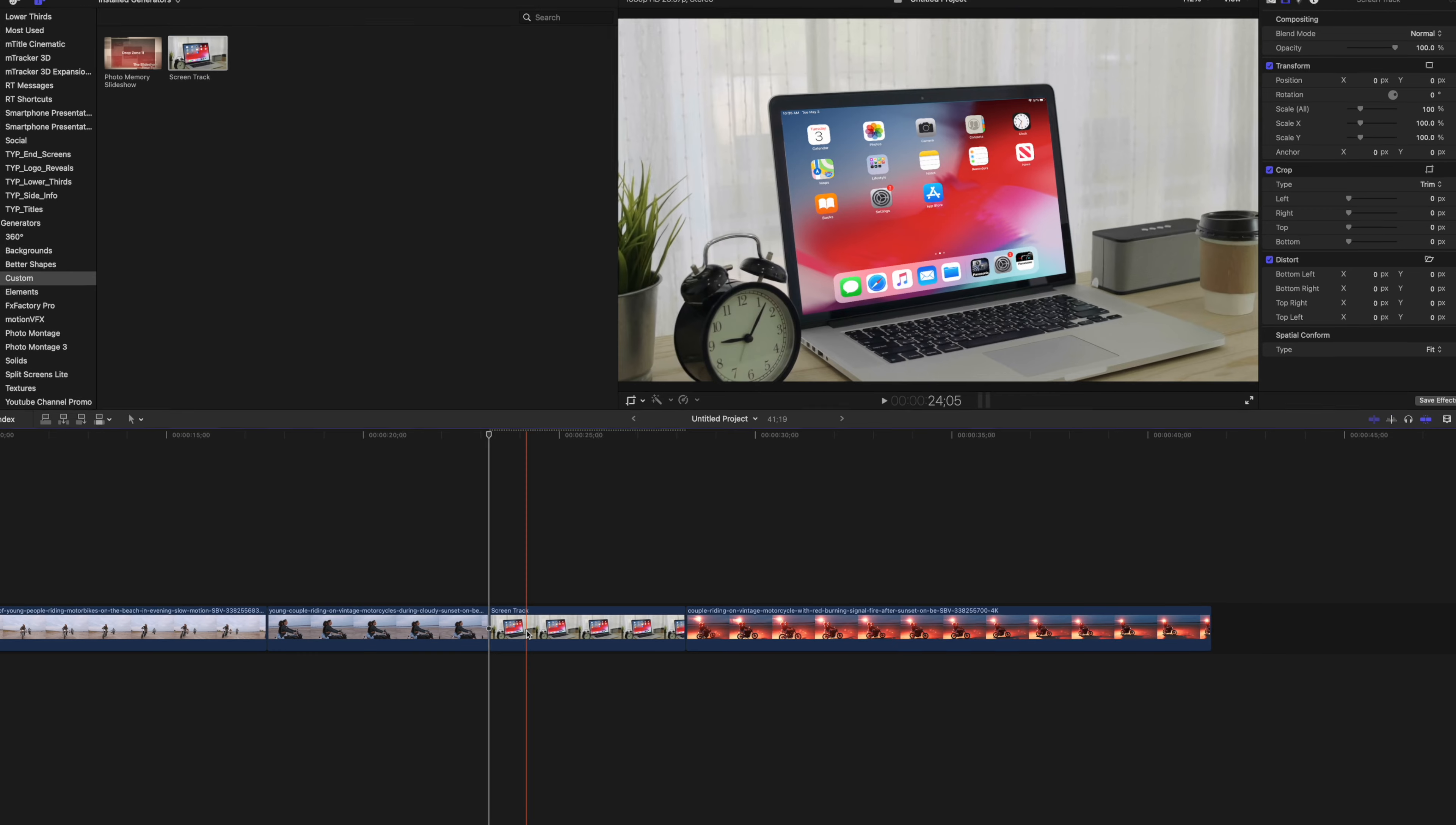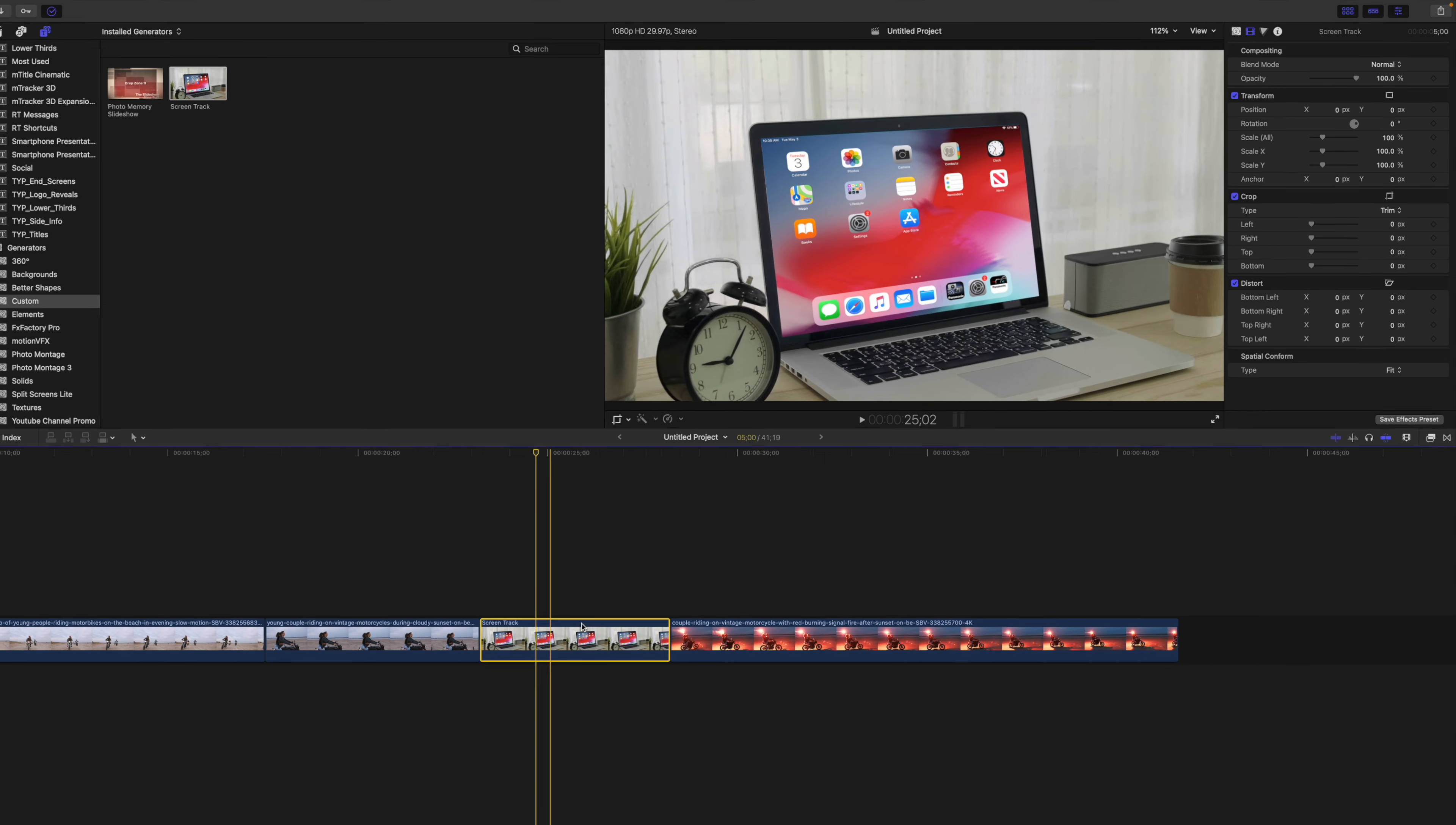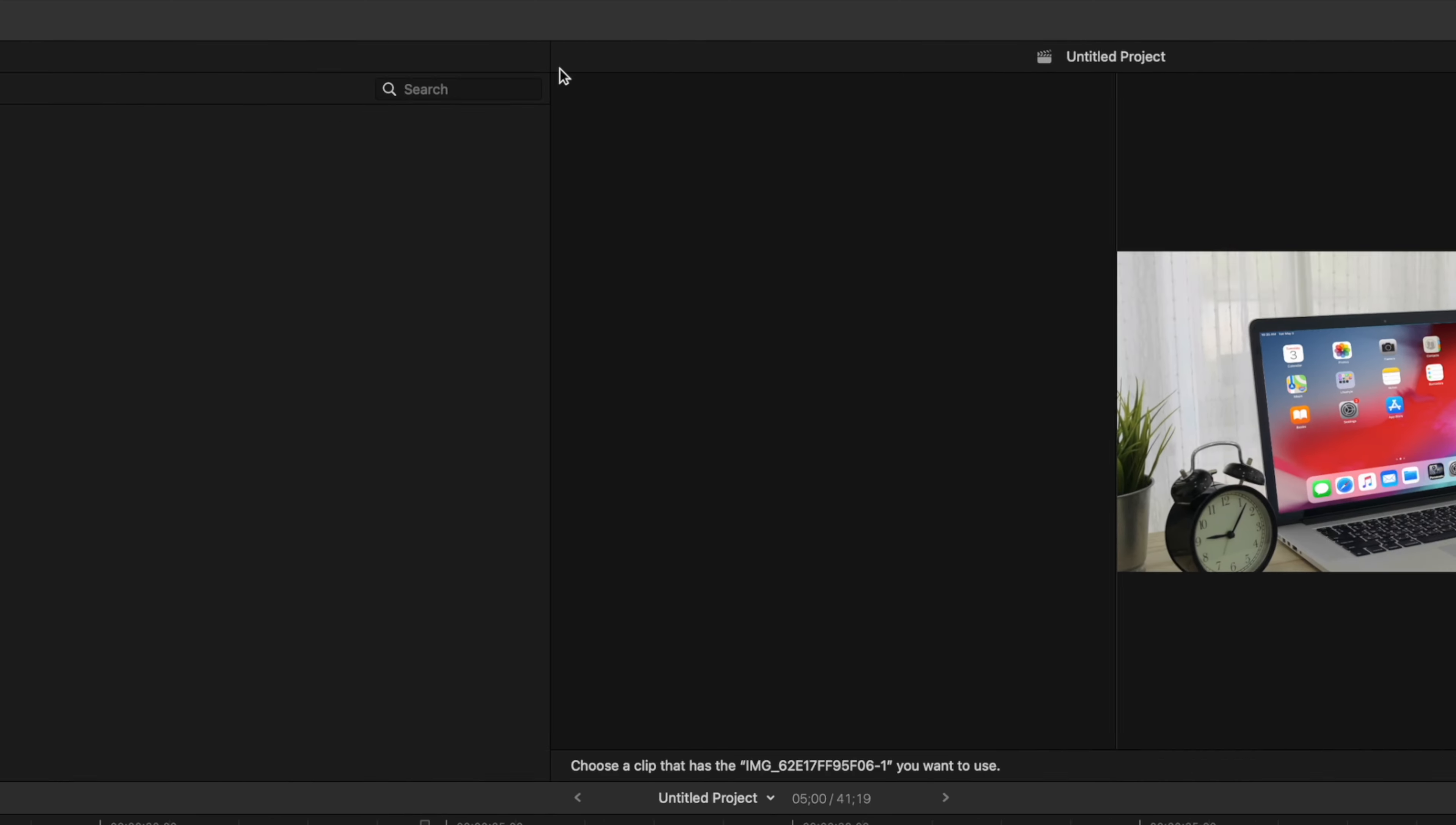Now here's the best part. Publishing the clip tracked inside the screen as a drop zone allows you to easily replace it. Select a Generator clip in your timeline, go to the Generators Inspector, and click the Drop Zone button to select it.